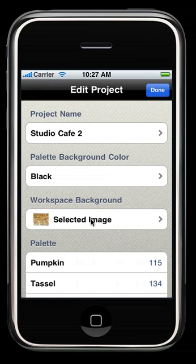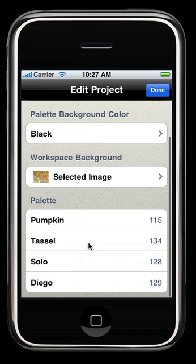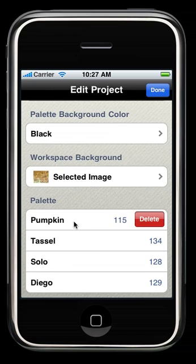This is where you would change your workspace background and pick your image, and here are your colors, of which you can still do your reverse swipe to delete.